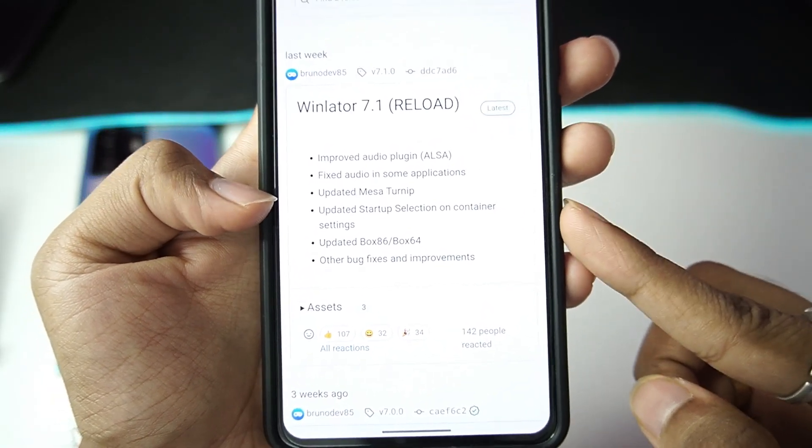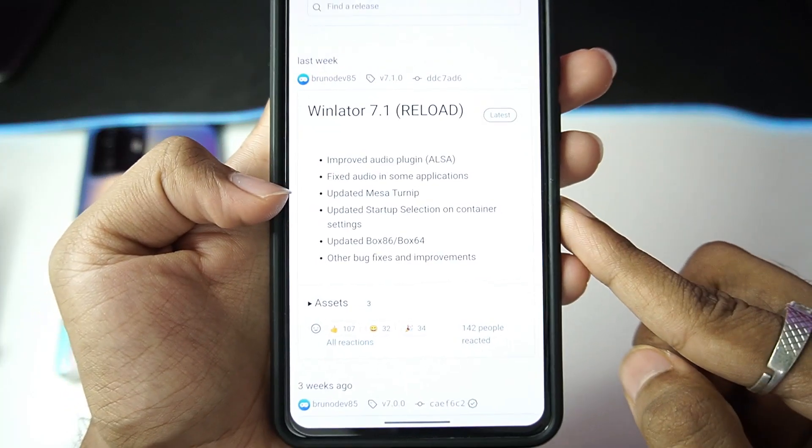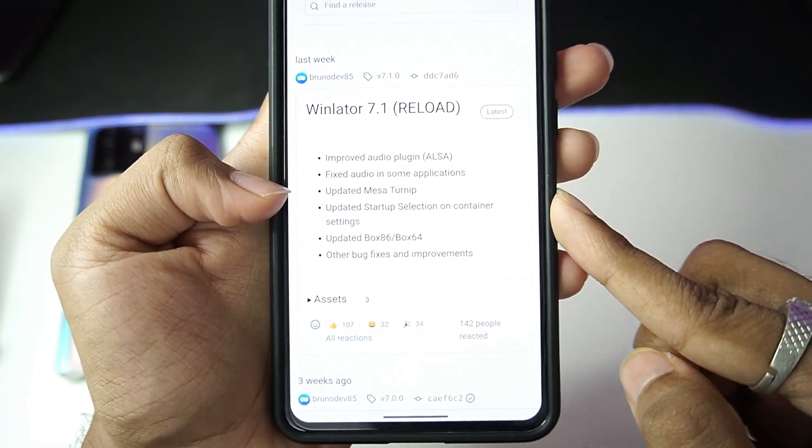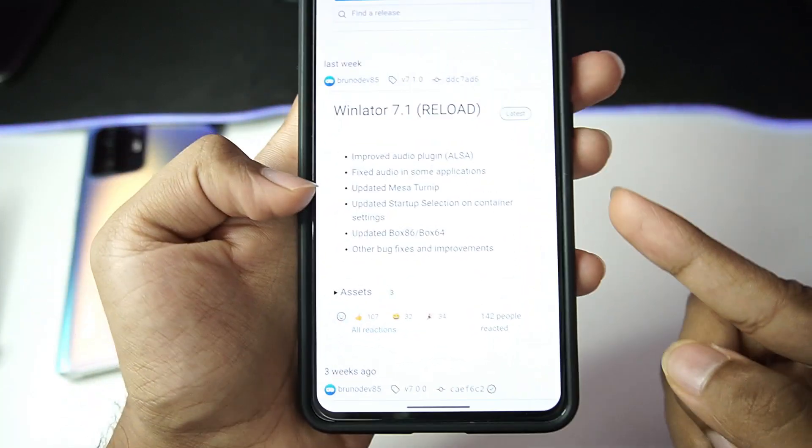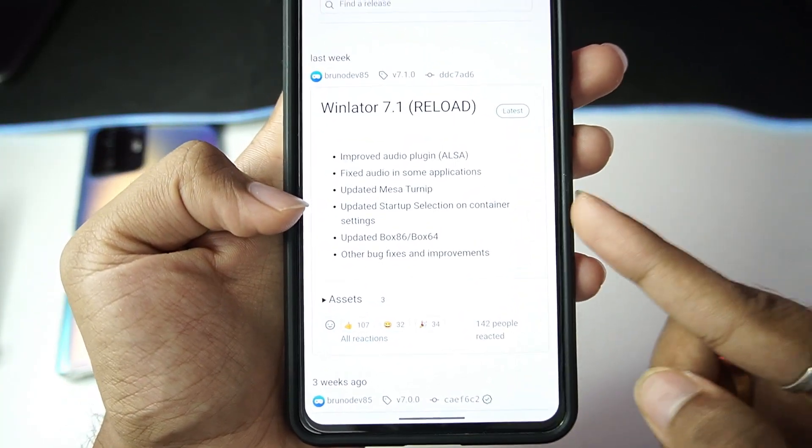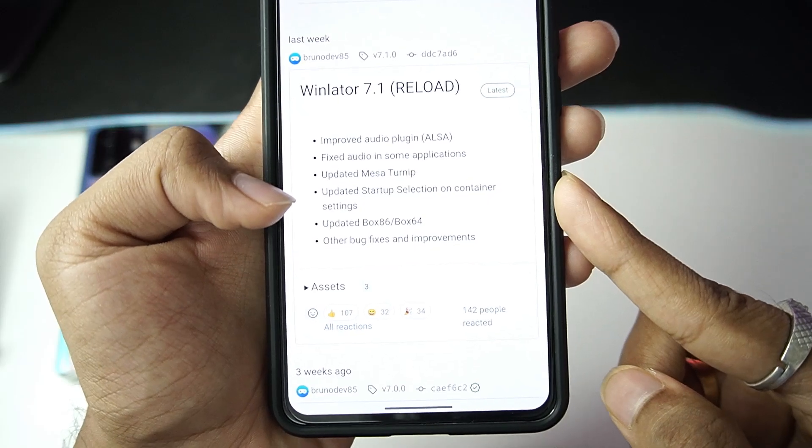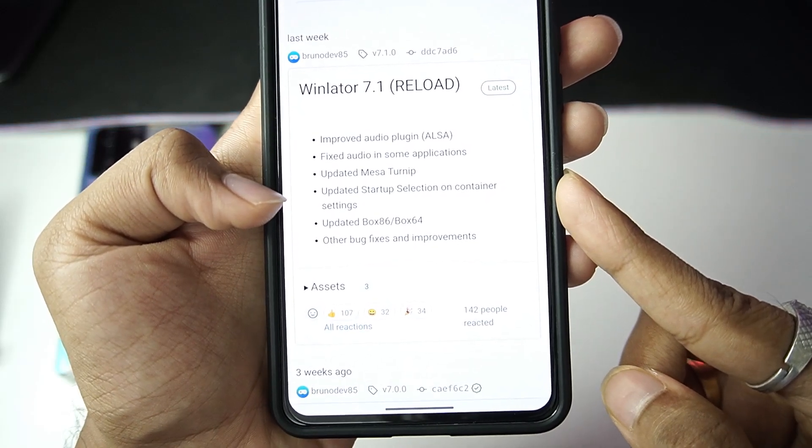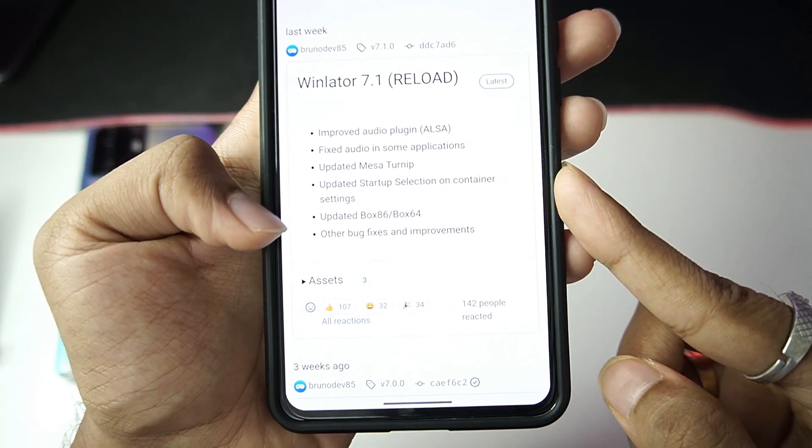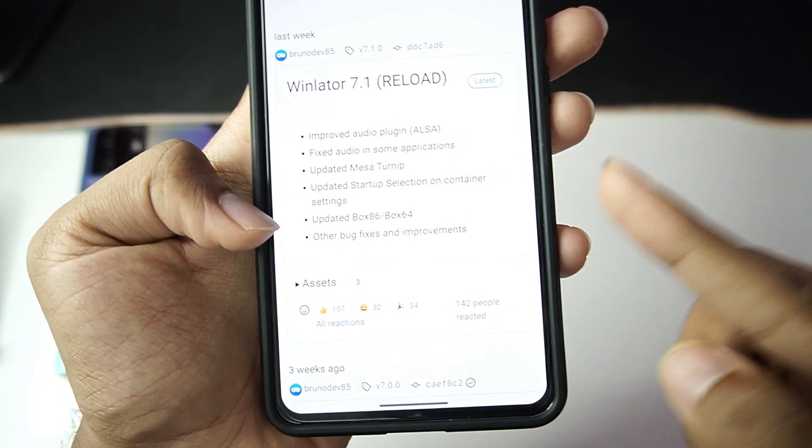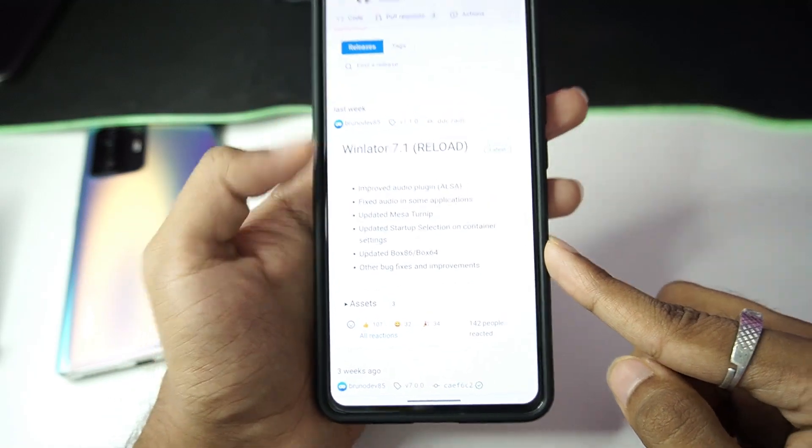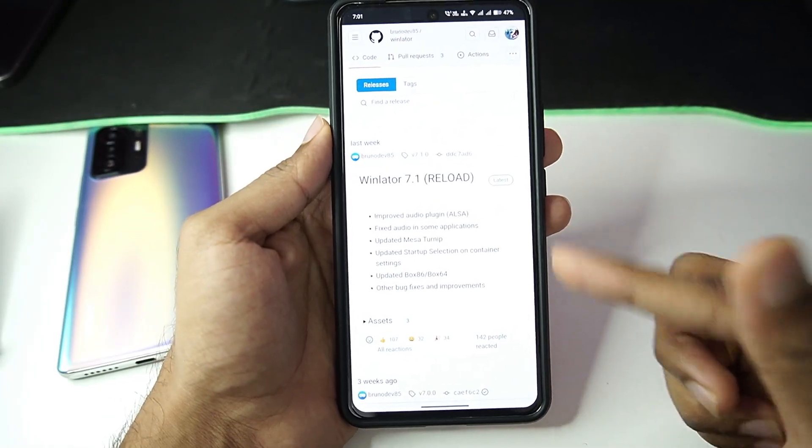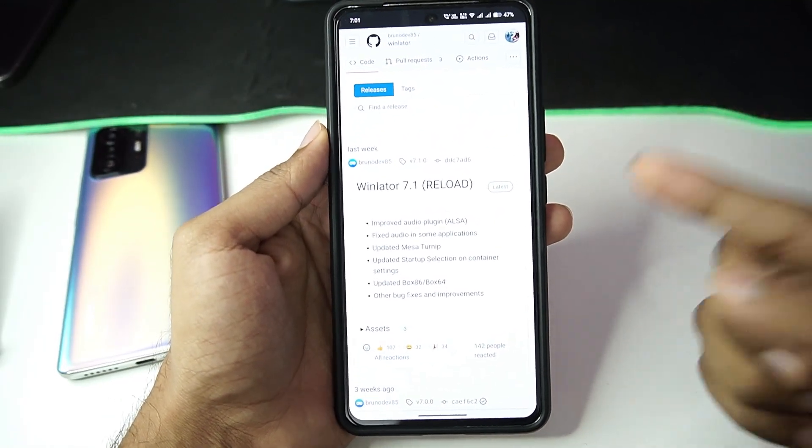Fixed audio in some applications, updated Mesa Turnip driver so in a few devices Winlator might start running now, which is pretty great. Updated startup selection settings, updated Box86 and Box64, other bug fixes and improvements. So we even get new versions of Box86 and Box64 in this update.